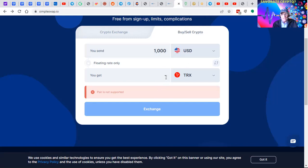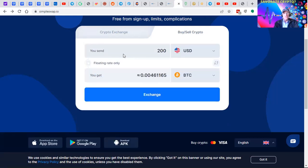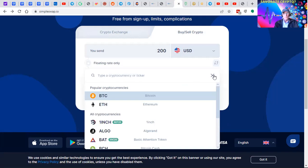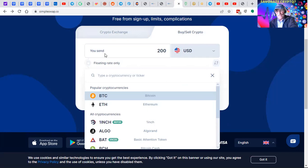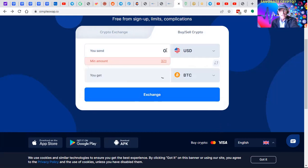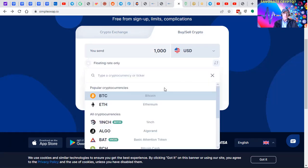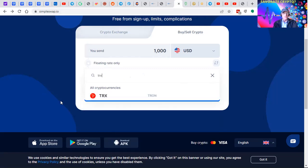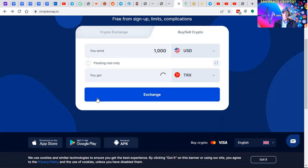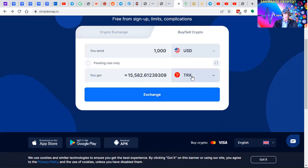There it is - Tron. It's an awesome currency. We're going to take a thousand dollars U.S. I'm going to send a thousand. Depends on the current floating price. We get 15,582 TRX. That's a good deal. Click the exchange.